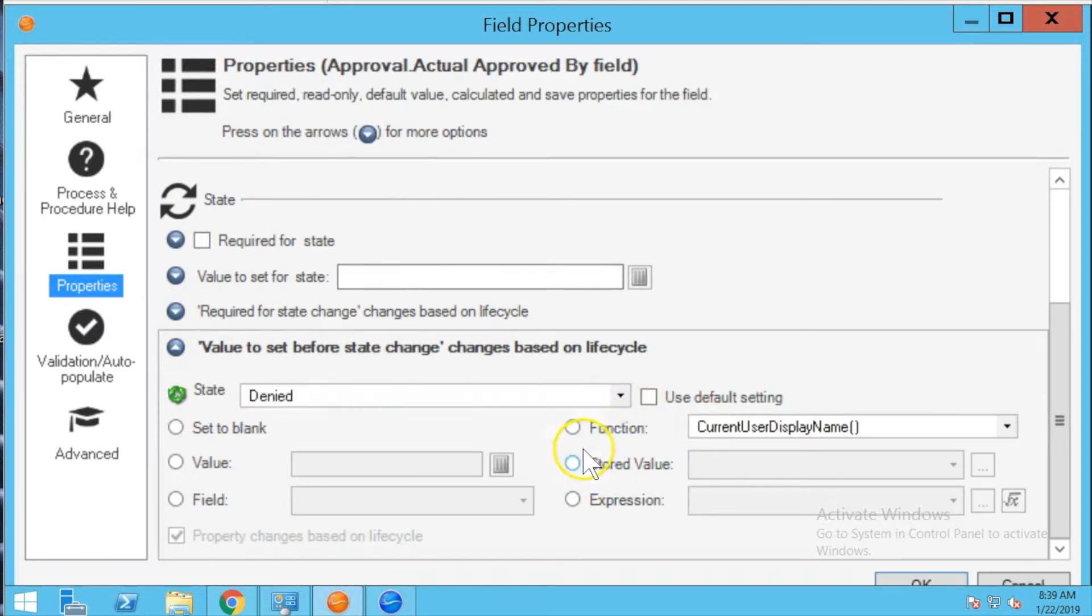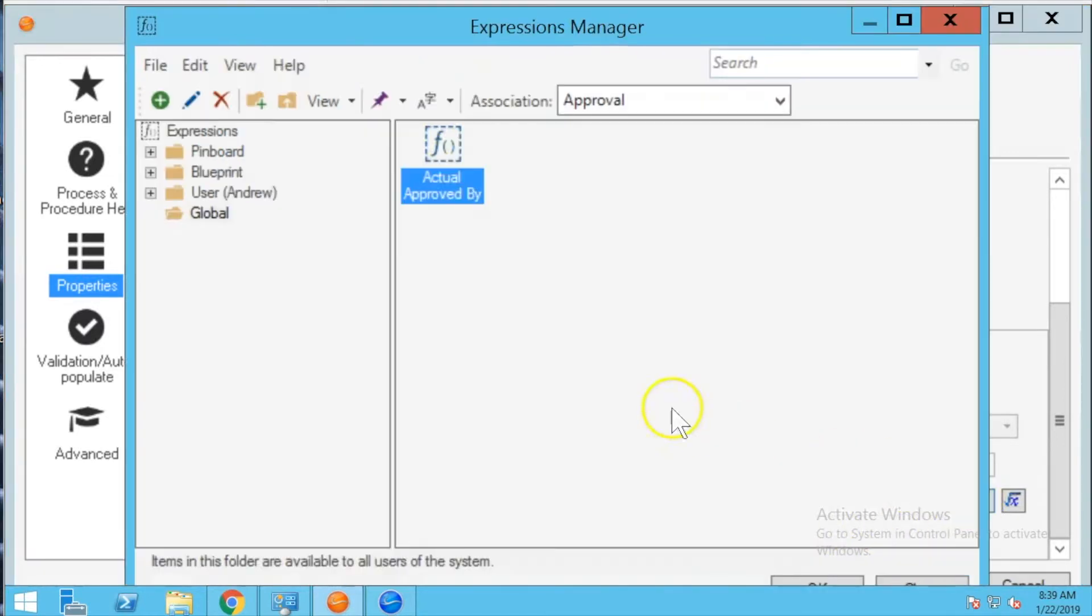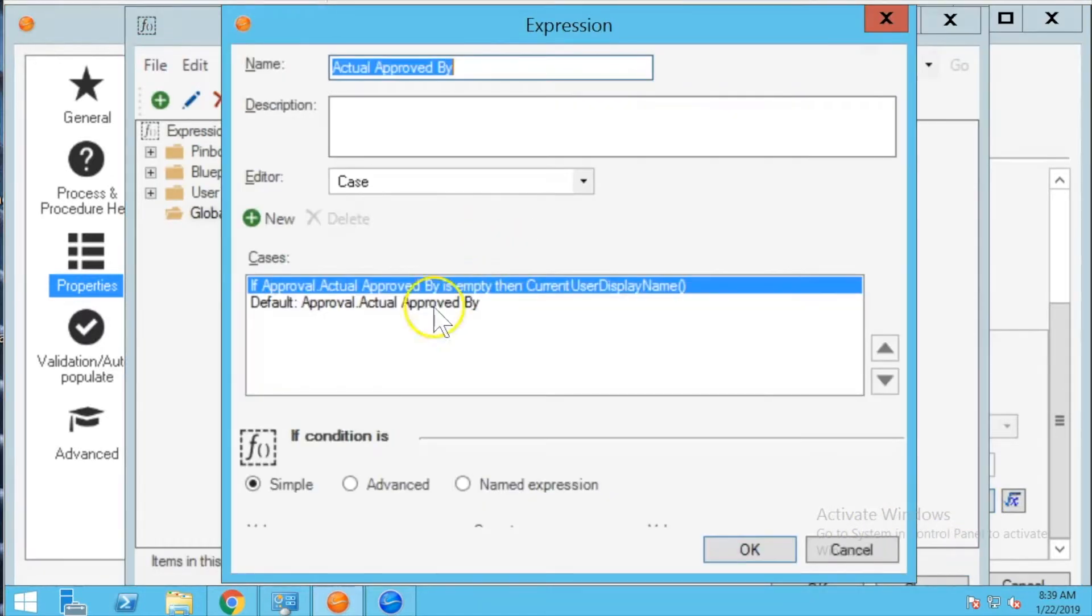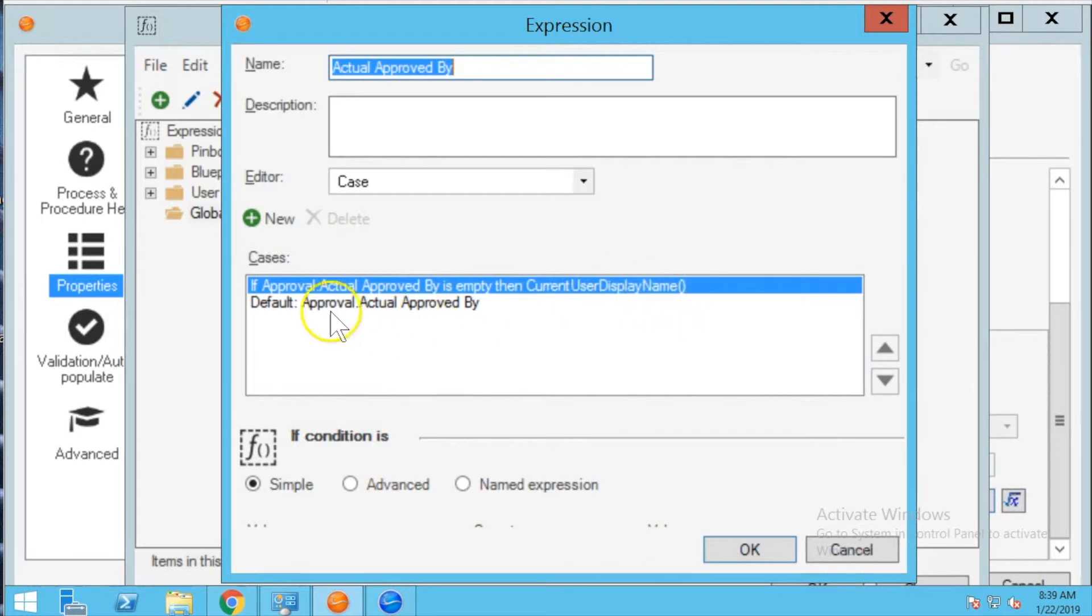So now let me show you what I did on approved. Instead of using the function I'm using an expression. I'm going to show you that expression which is a case expression and the first case says if actual approved by is empty then use current user display name, otherwise use the value in the field.